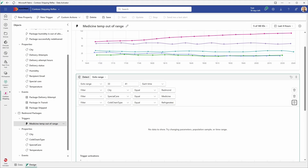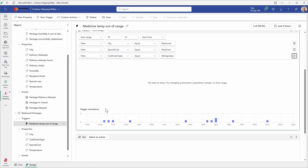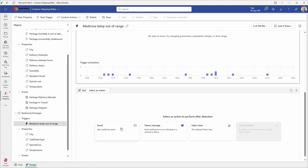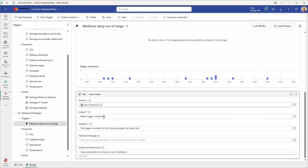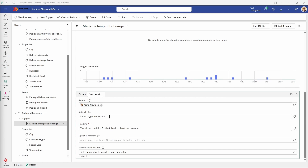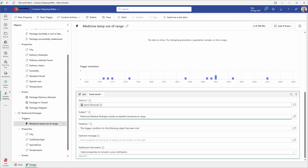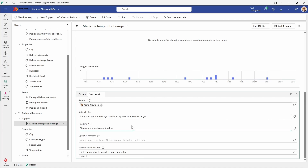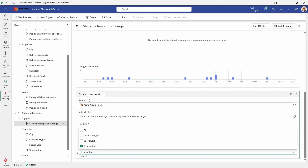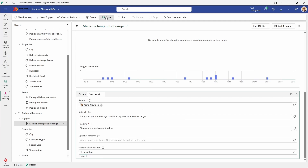Now at the end we need to define the action to take when the trigger fires. In this case we want to send an email to the shipping department. Select email and enter the recipient — in this case I'm selecting myself as the shipping department. You can also define a group or multiple email addresses. The subject will be: Redmond medical package outside acceptable temperature range. The headline will be: temperature too high or too low. For additional information, we'll select the temperature attribute from the checkbox list. Let's click save and then start.